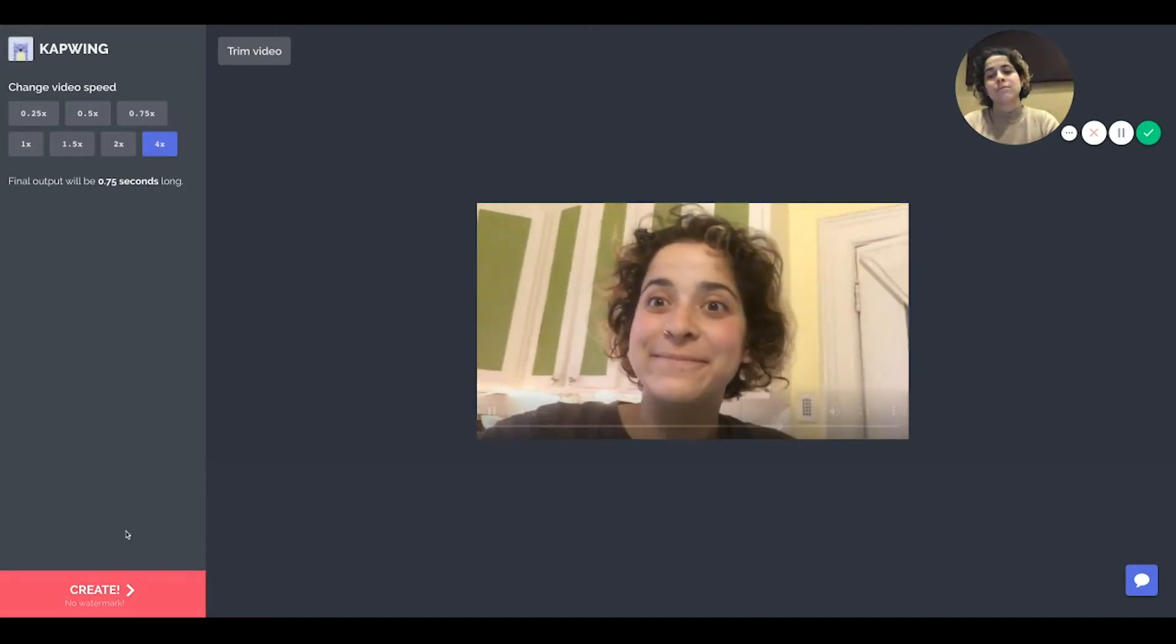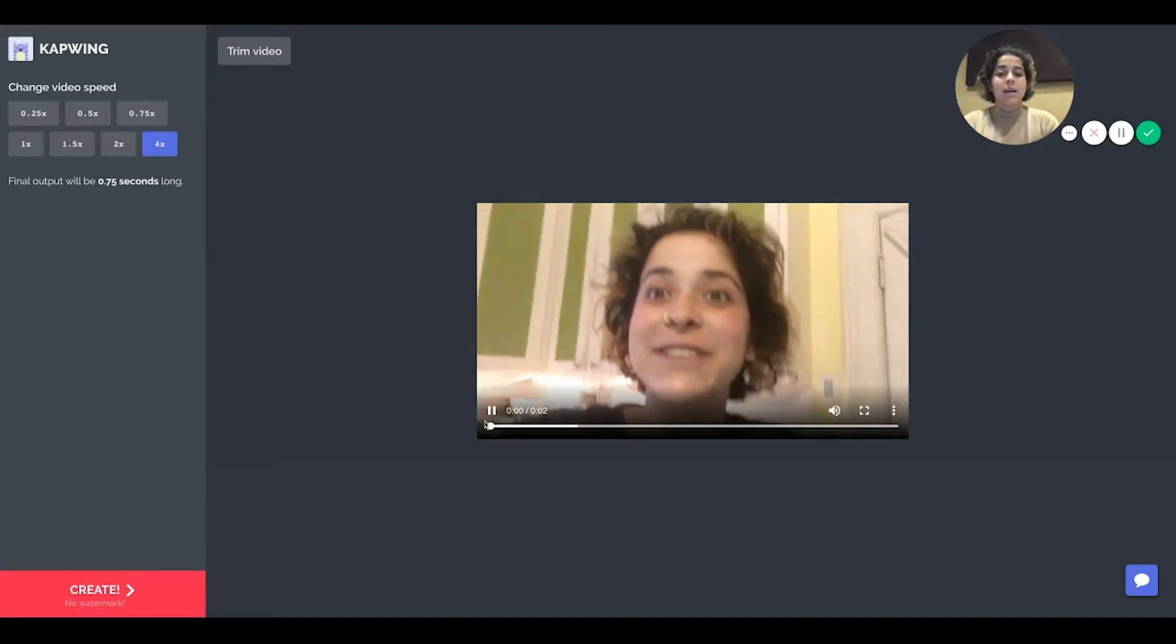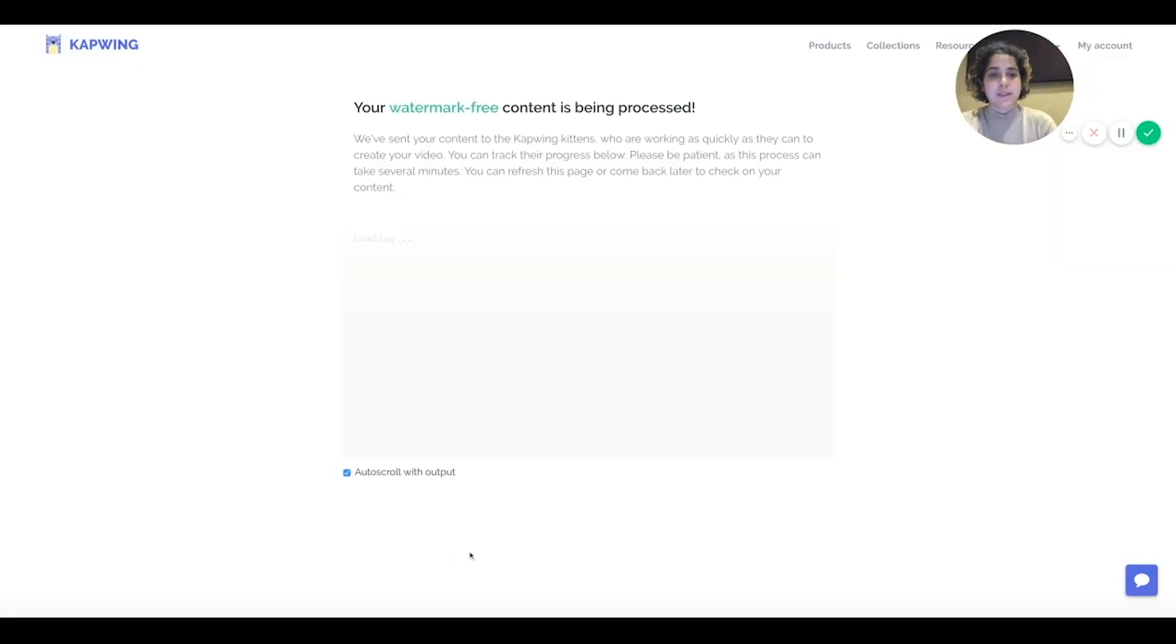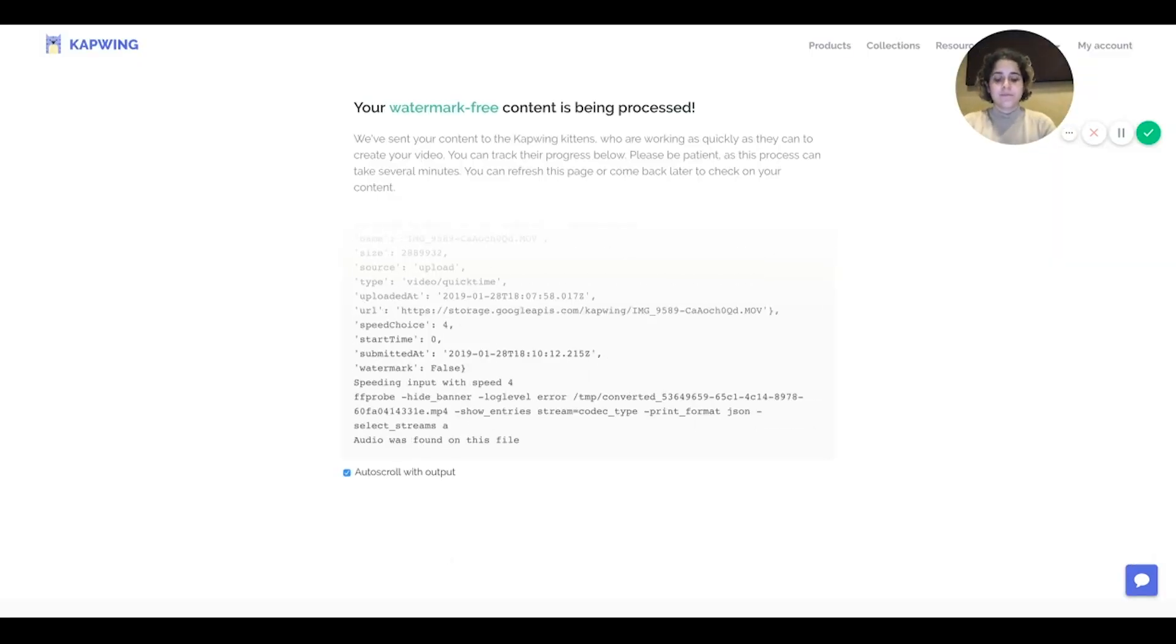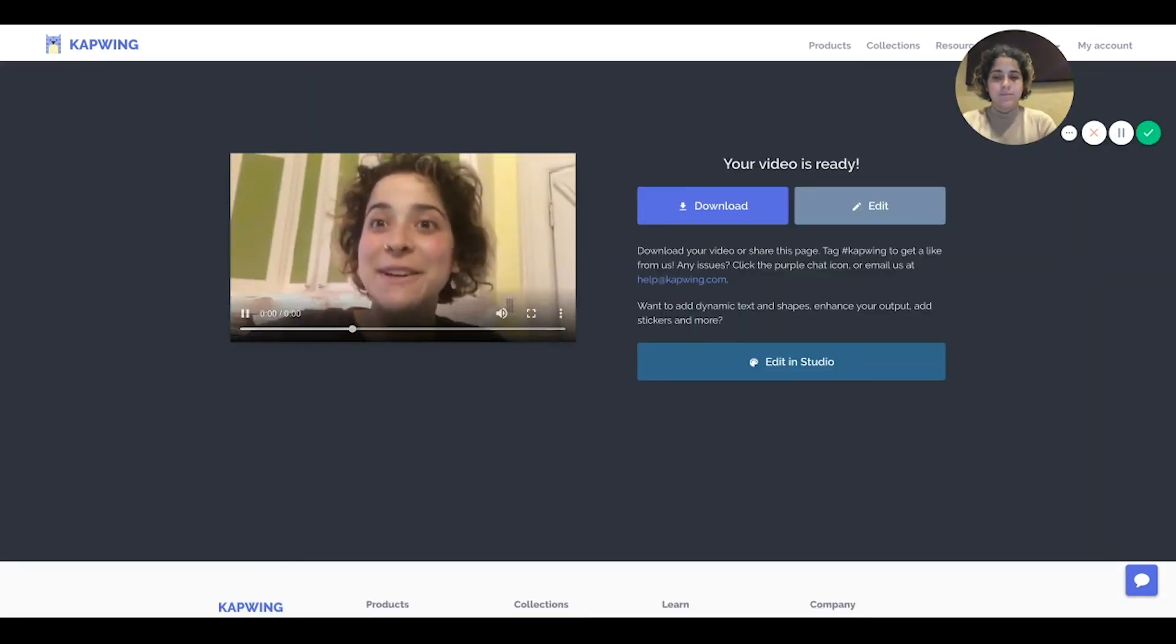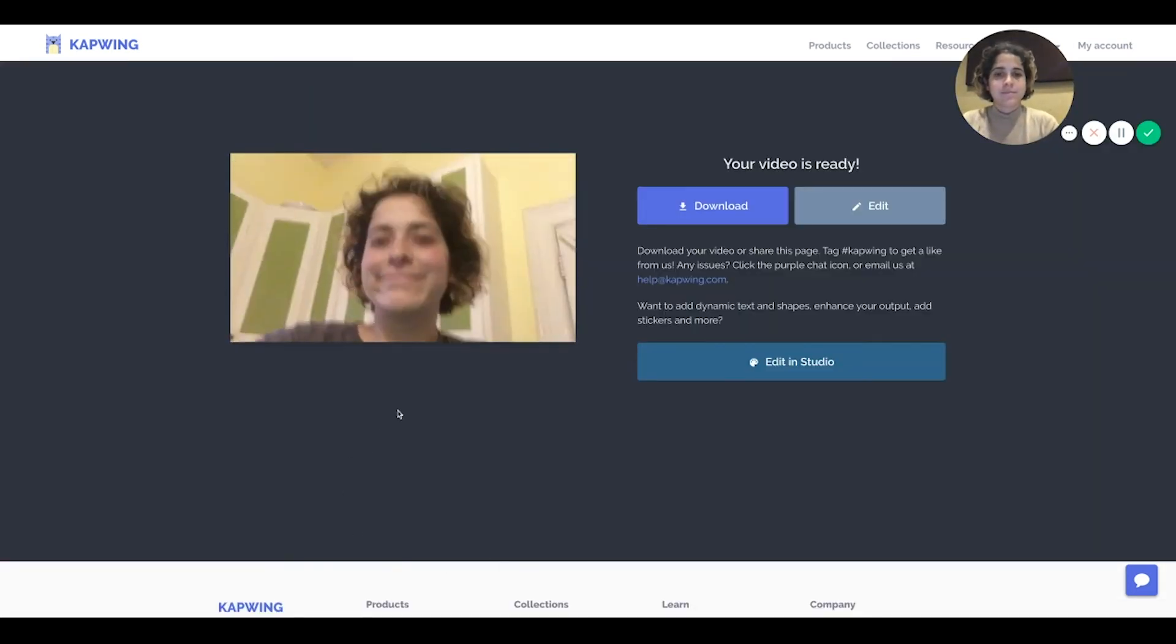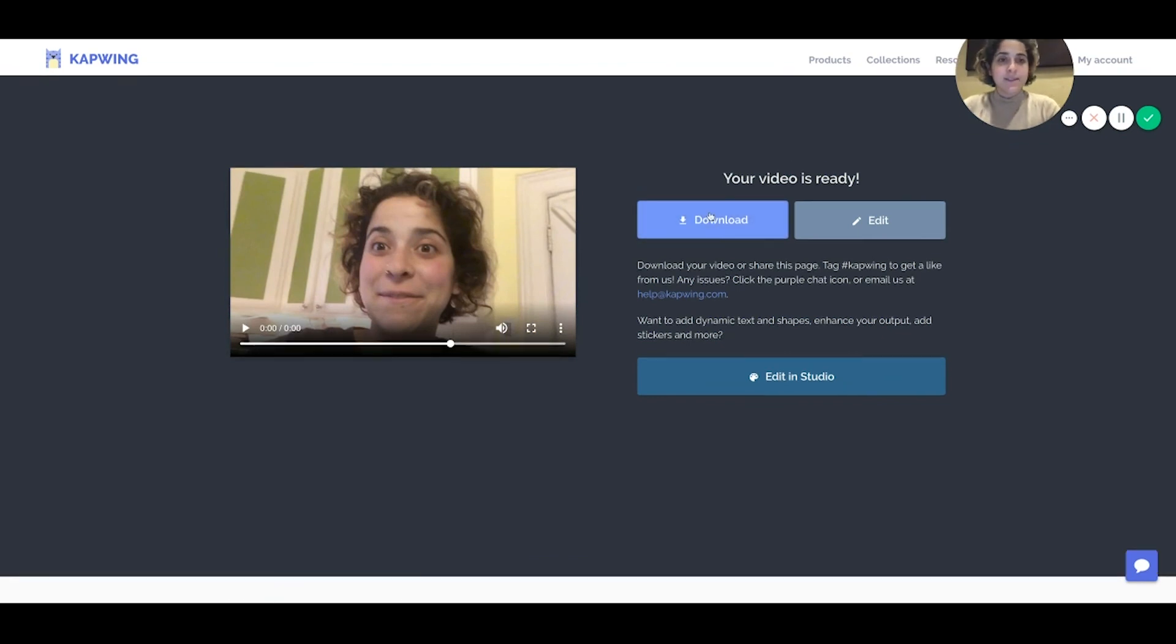second. So I want the video to be four times the speed, so very fast. That's what I'm going to do and I'm going to click create and then I can click download